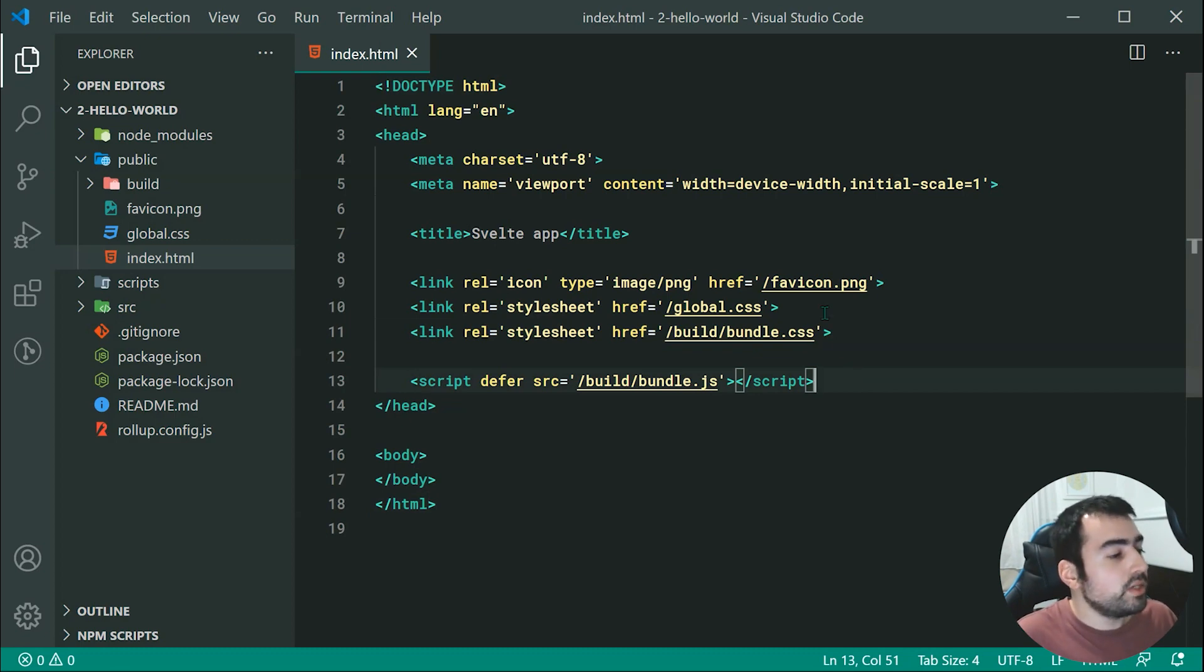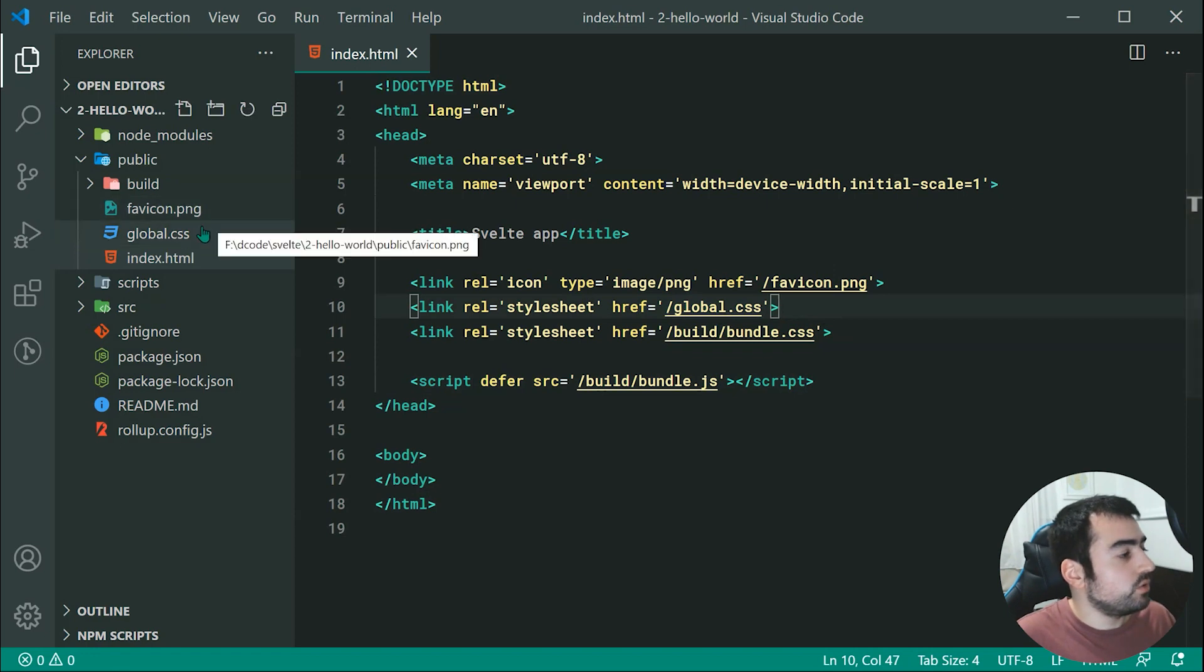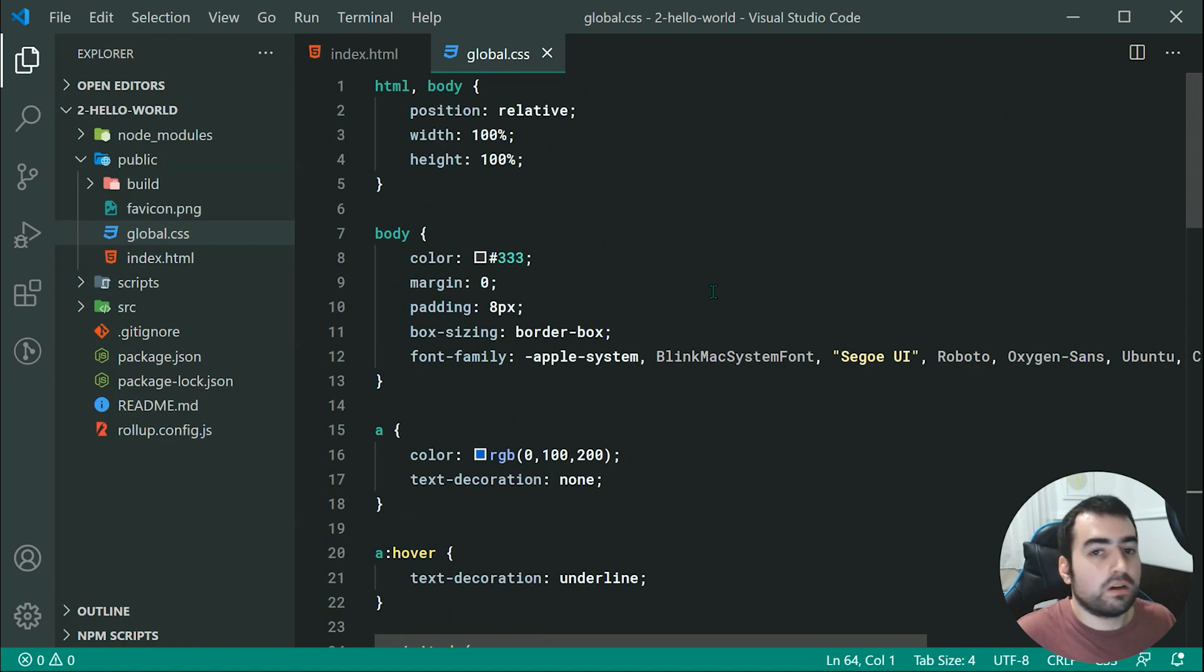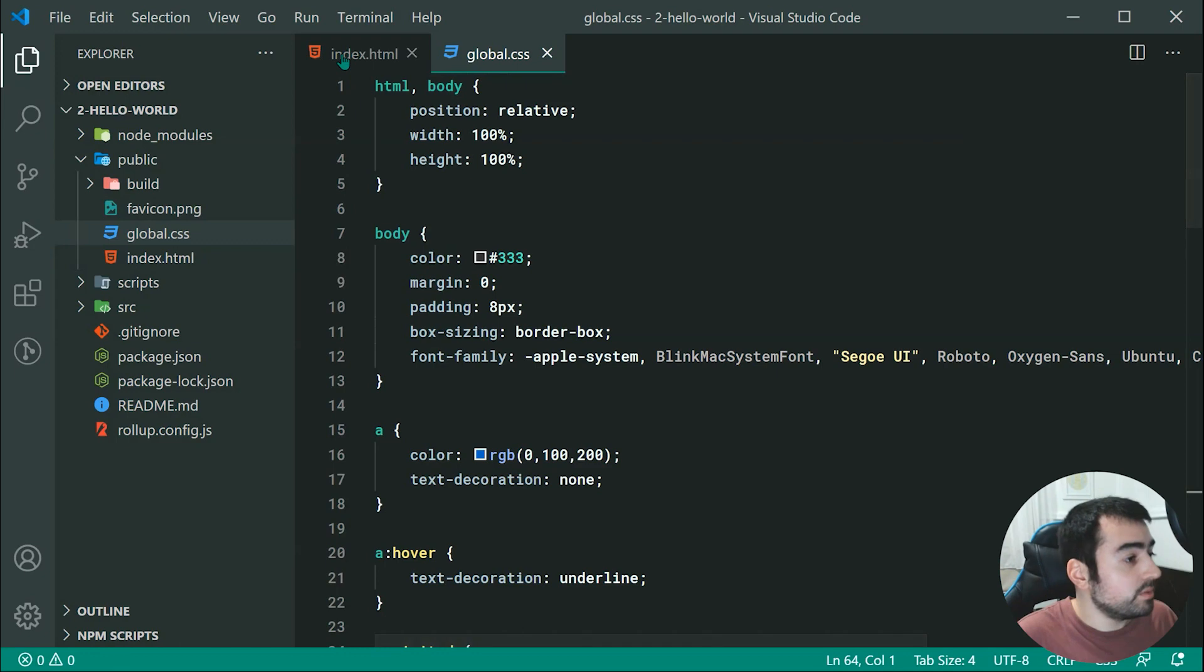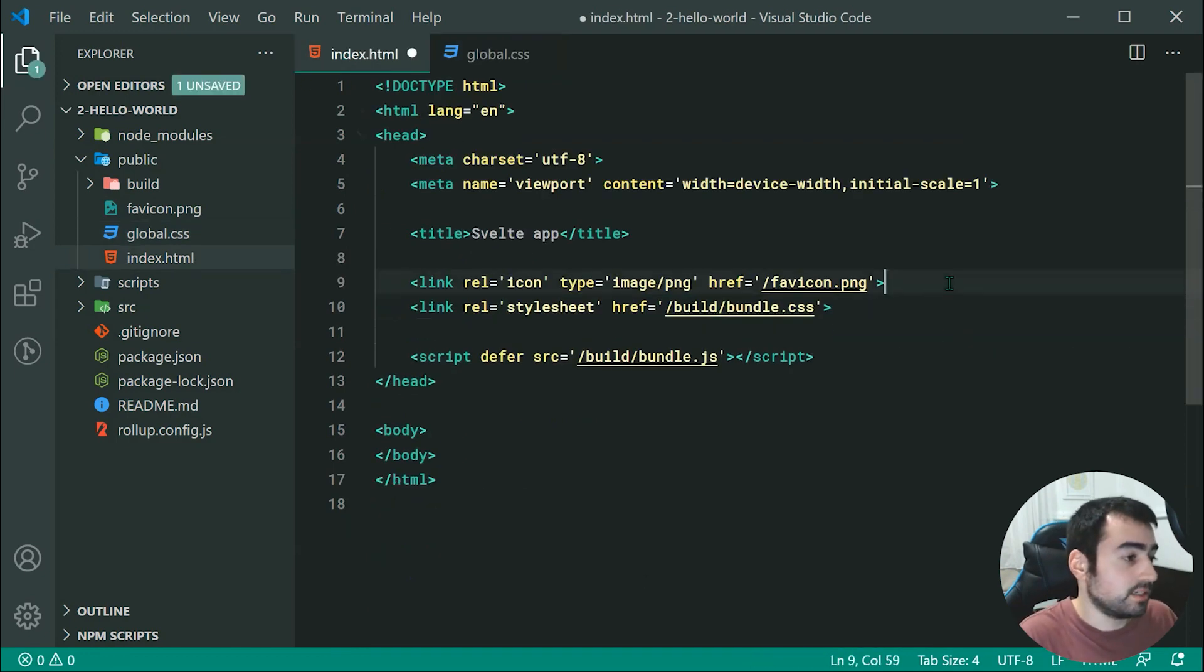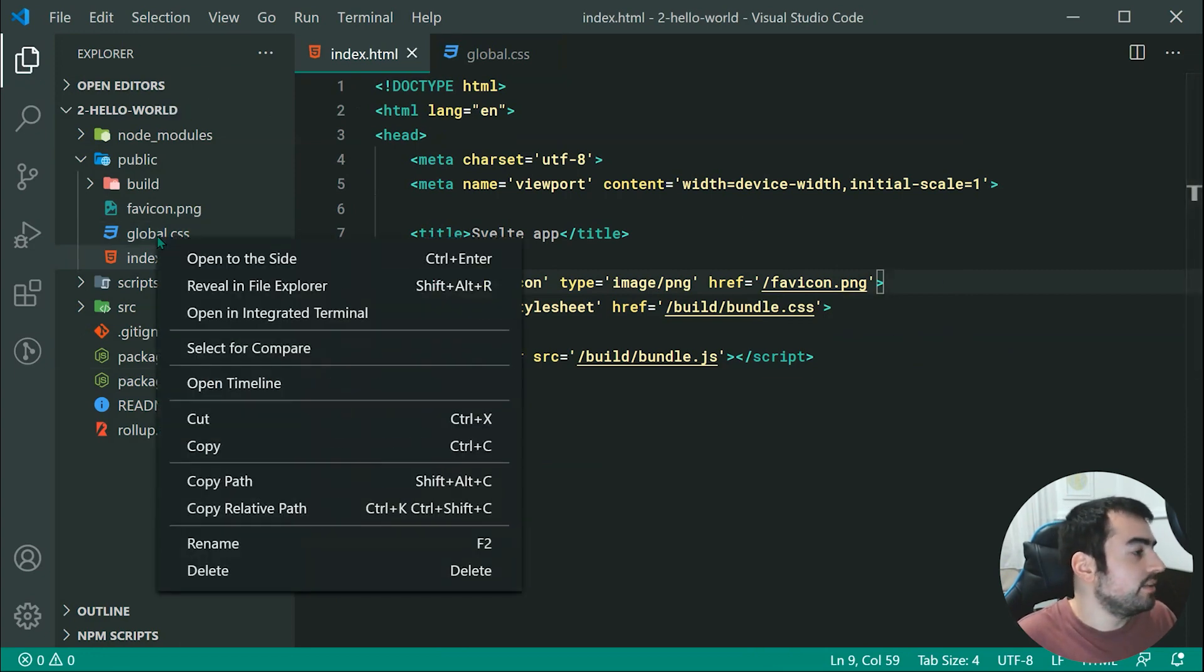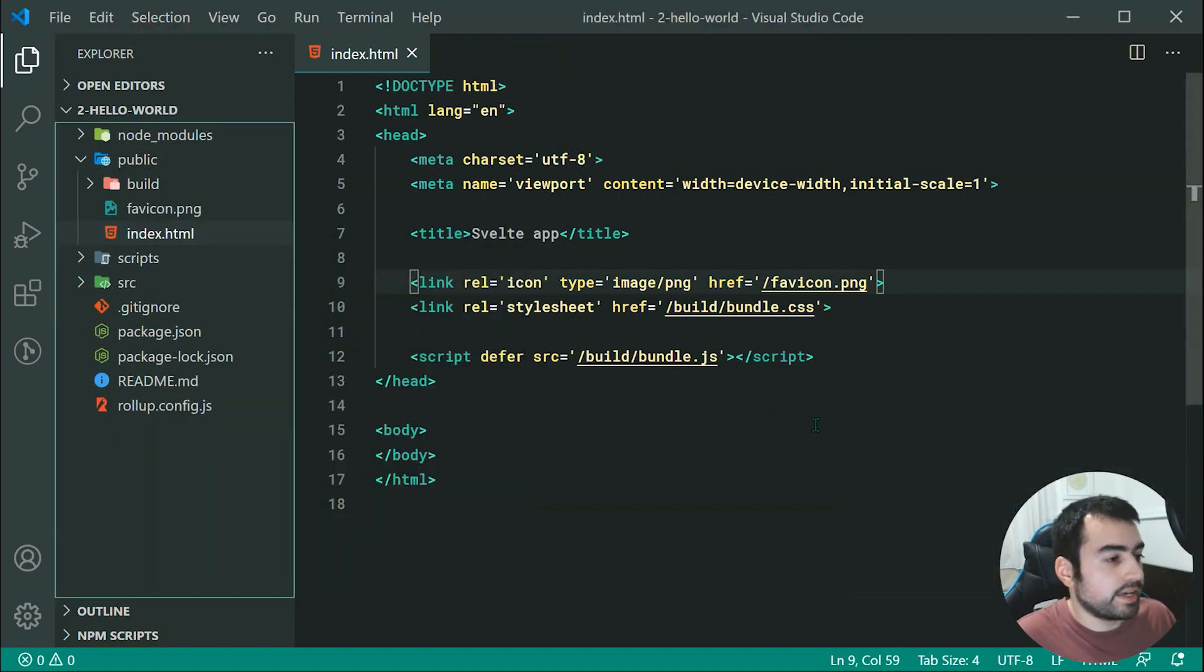So firstly, we have this global.css. So this one allows you to define your own global CSS styles. So for the purposes of all of these tutorials in this series, we can simply remove this file because we're not going to be using global.css files for this series. Okay, so let's remove that line right there, as well as removing the global.css file.